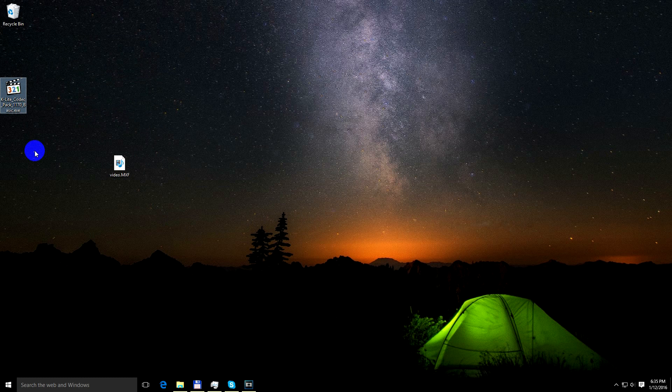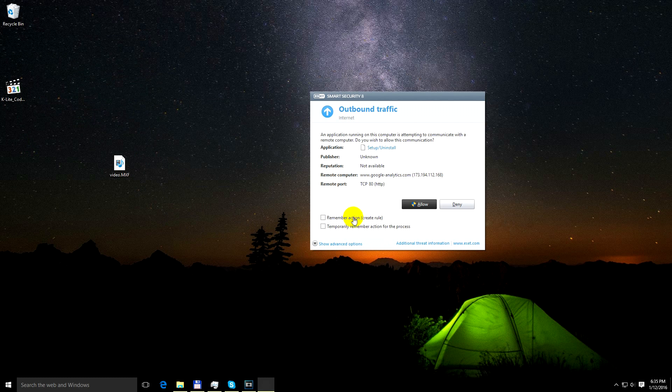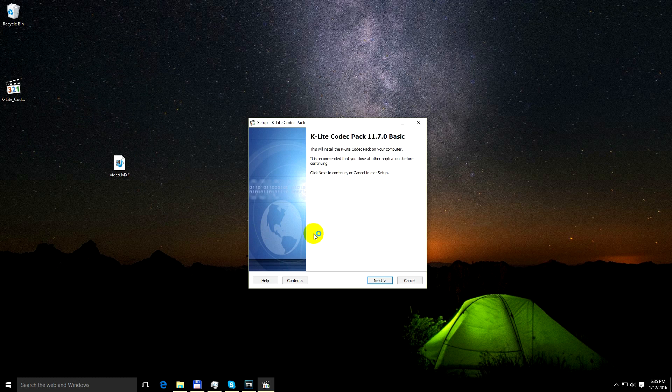Okay, here's a program, K-Lite Codec, it's a codec pack. It's free to download. Okay, so let's install the codec pack.